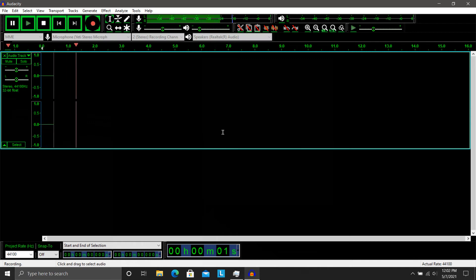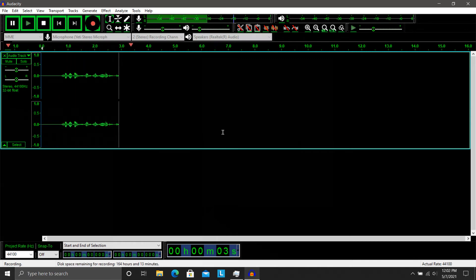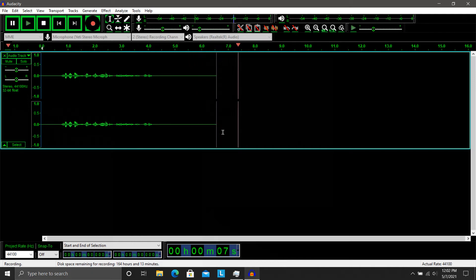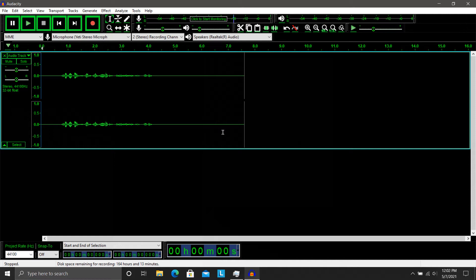This is Spartan 117. This is Spartan 117. Does anyone read me over? And a very lackluster Master Chief impression.